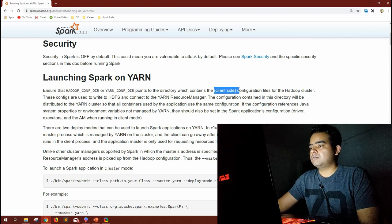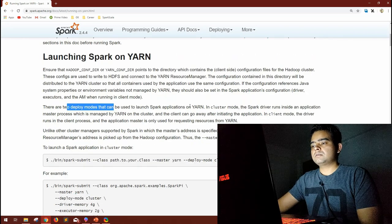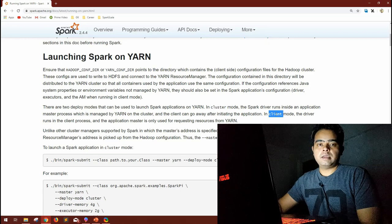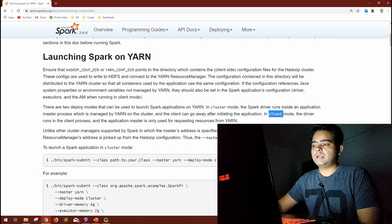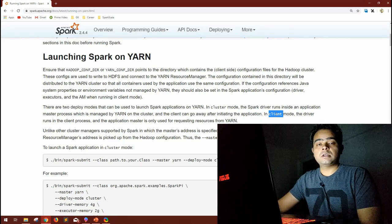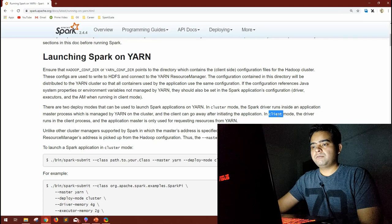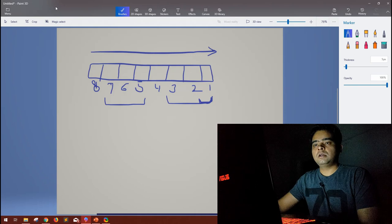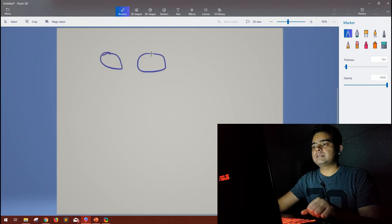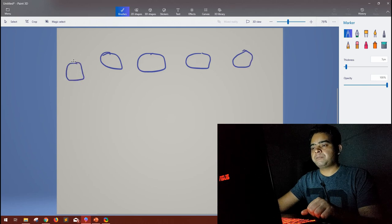There are two deploy modes for launching Spark applications on YARN: cluster mode and client mode. This is a very important interview question. When using Spark on Hadoop with YARN and someone asks which mode you use — cluster mode or client mode — you need to know the difference. Consider a Hadoop cluster with five machines and a gateway node that connects to them.